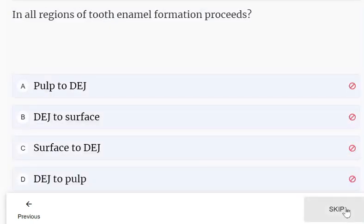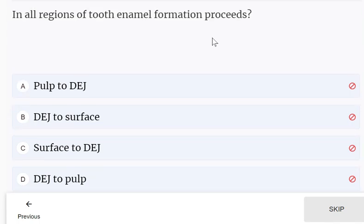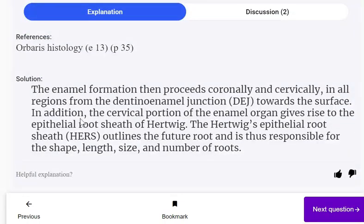In all regions, tooth enamel formation proceeds: pulp to DEJ, DEJ to surface, surface to DEJ, or DEJ to pulp. The enamel formation proceeds coronally and cervically in all regions from the DEJ towards the surface.